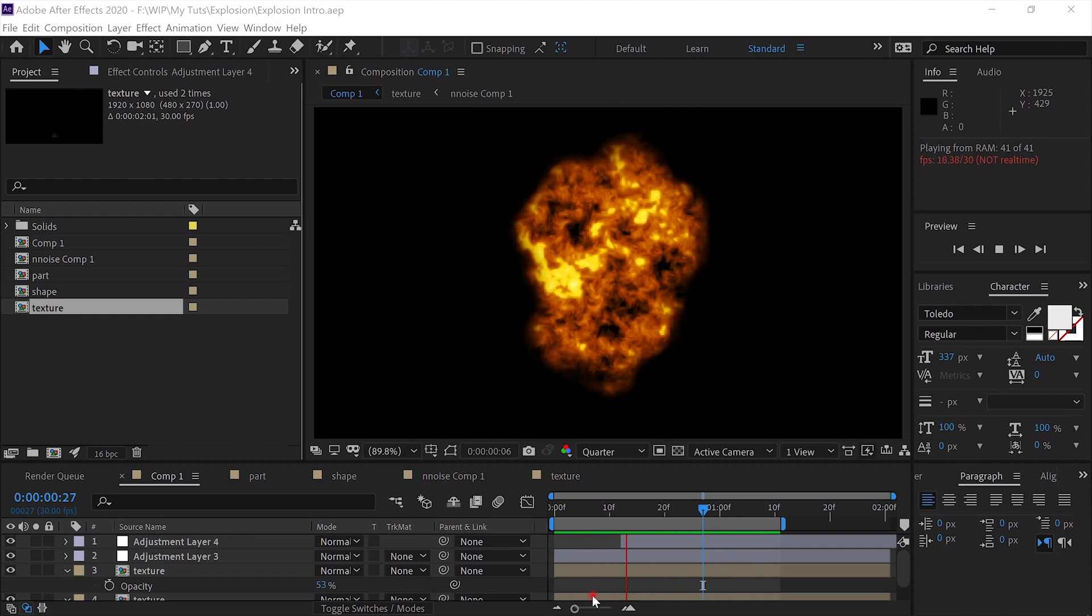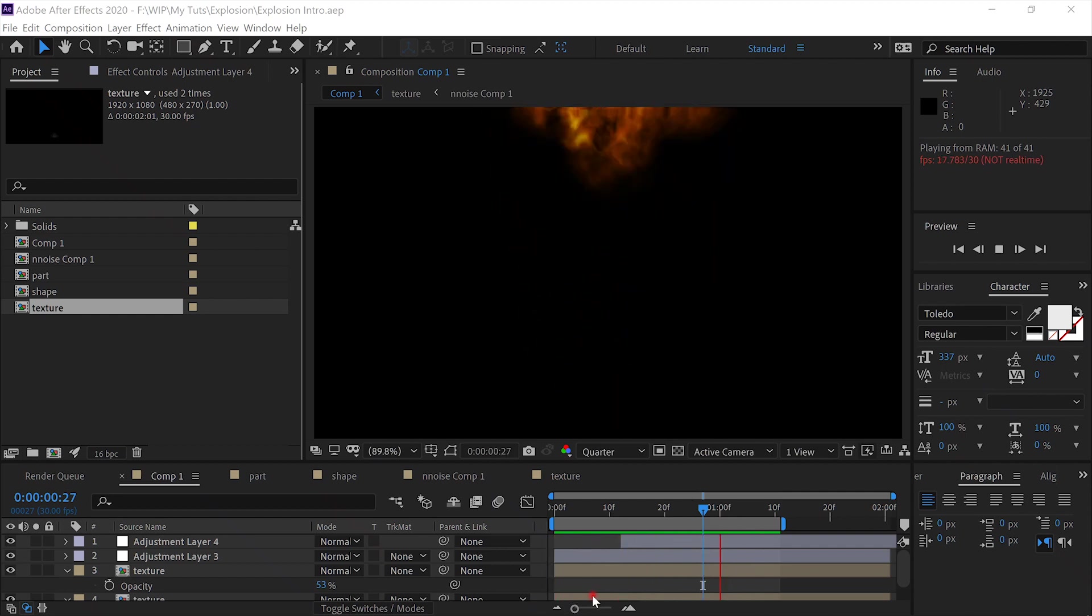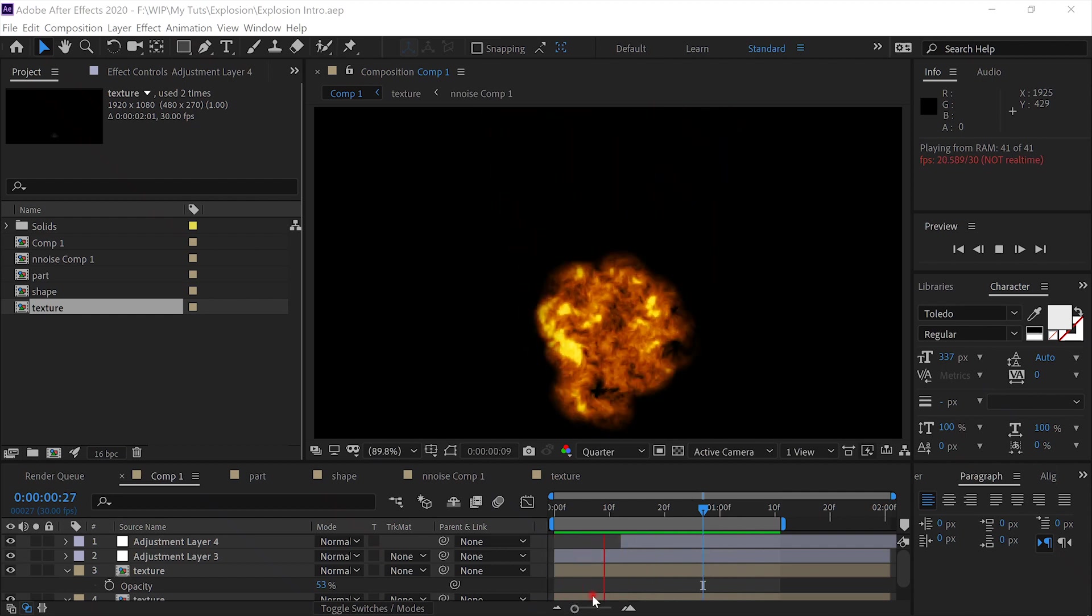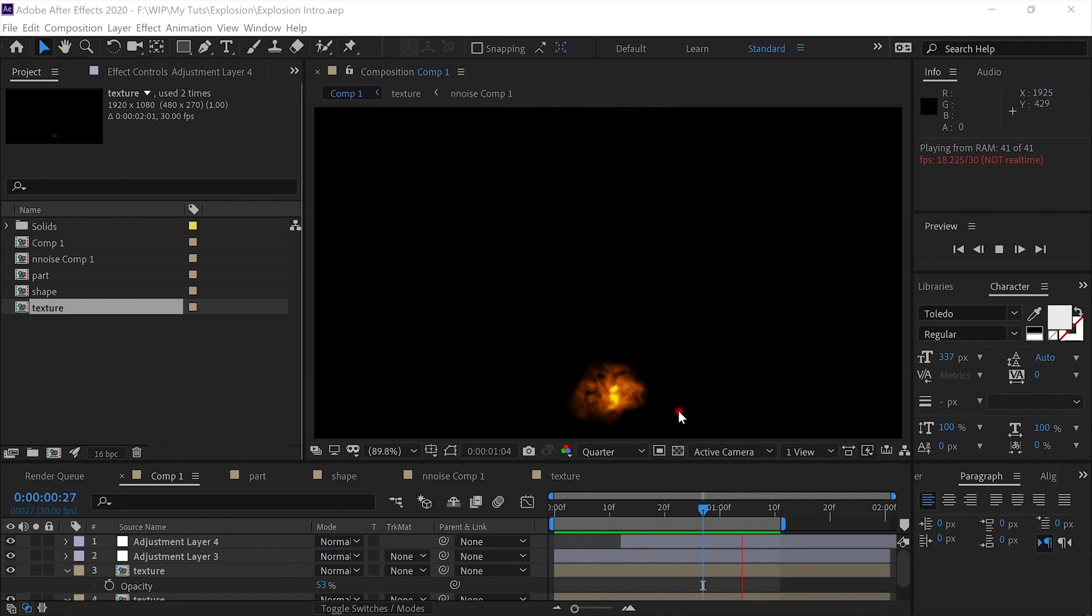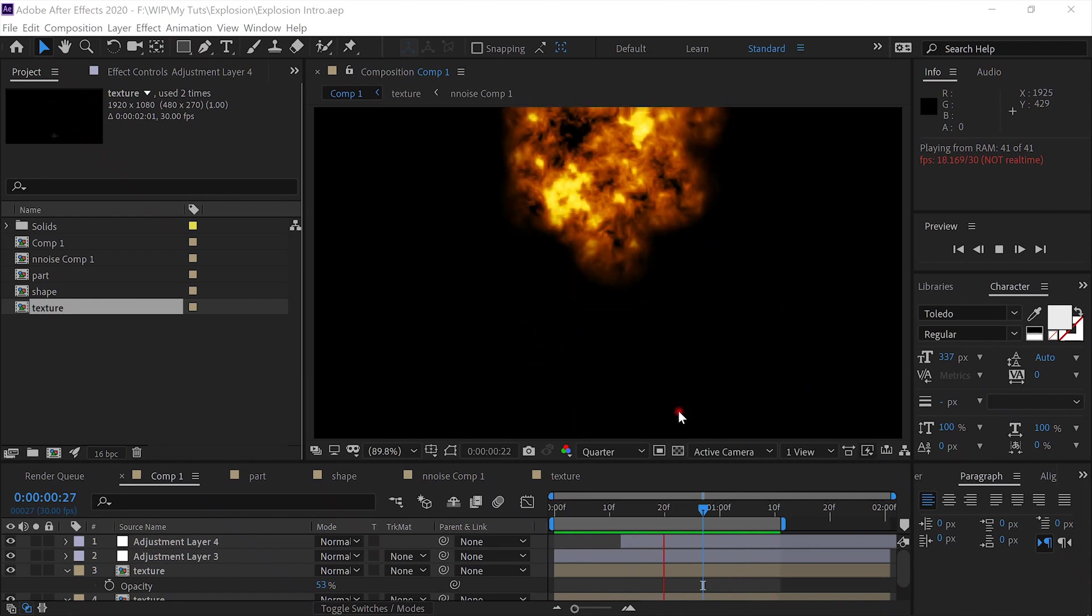Hello, this is Rusty Williamson with another cool tutorial. Today we'll be creating this fiery explosion.